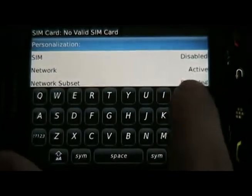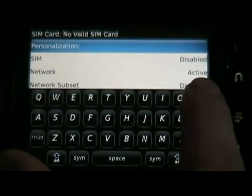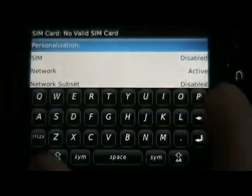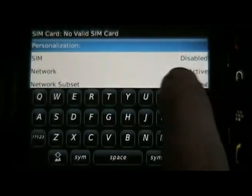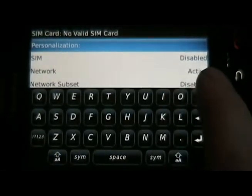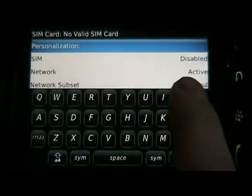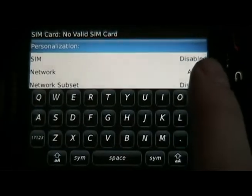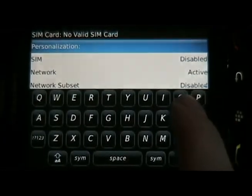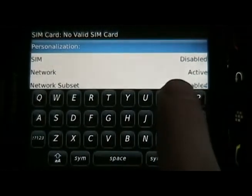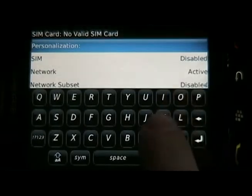If this over here says unknown, you need to put a SIM card in the phone. So if you don't have a SIM card in the phone and you see unknown, you need to turn it off, put a new SIM card in — preferably the one you're going to use — then turn the phone back on and make sure that you see disabled and active listed.